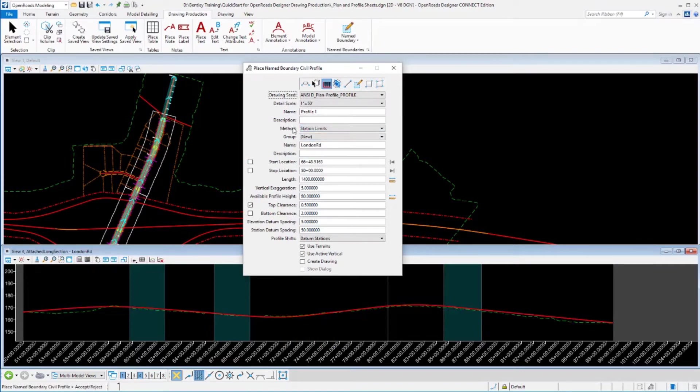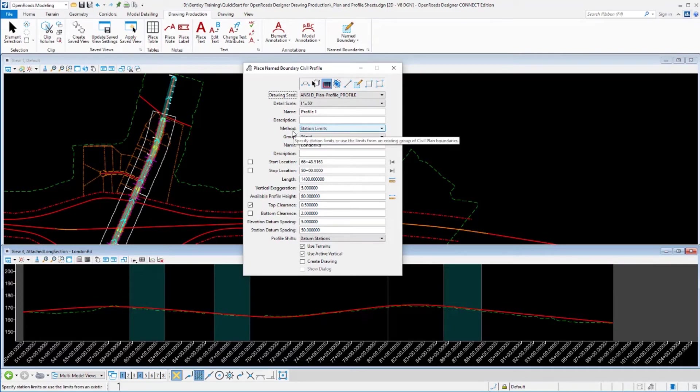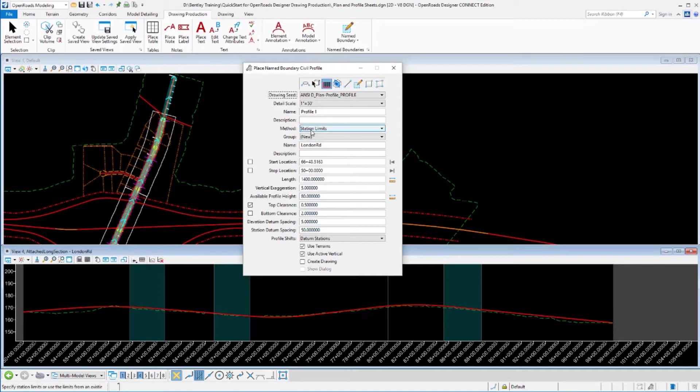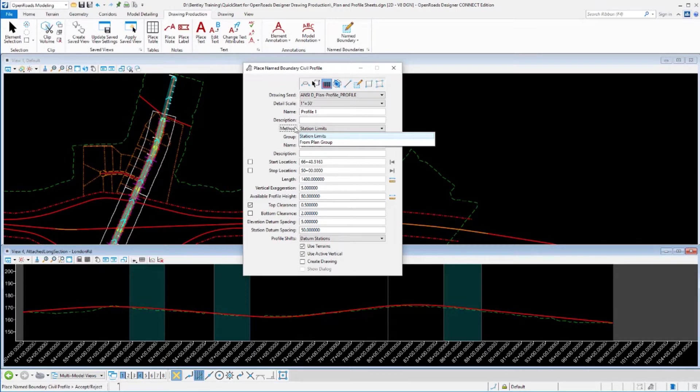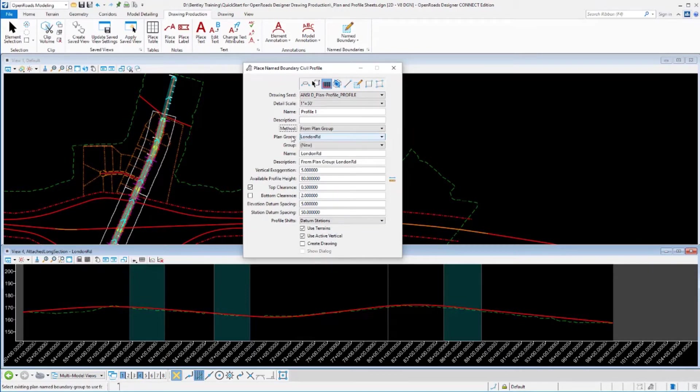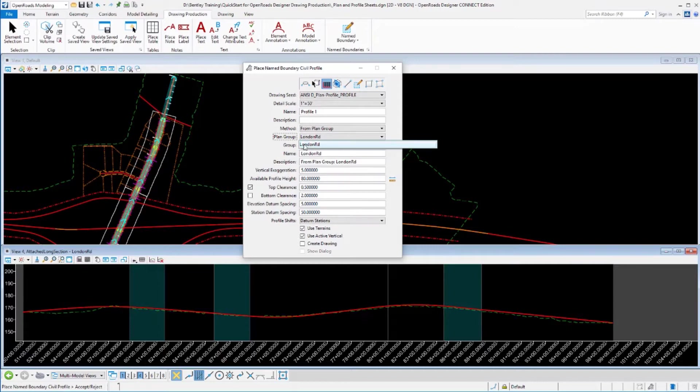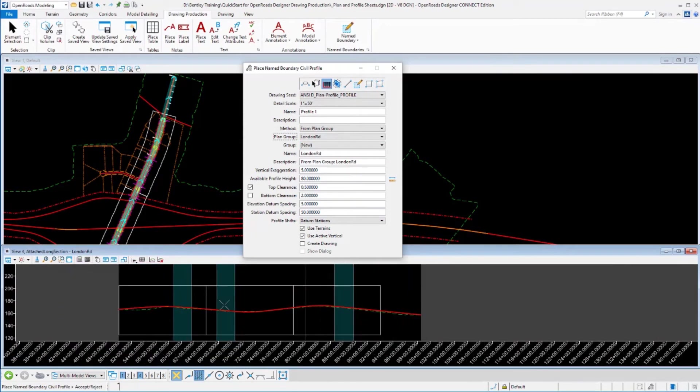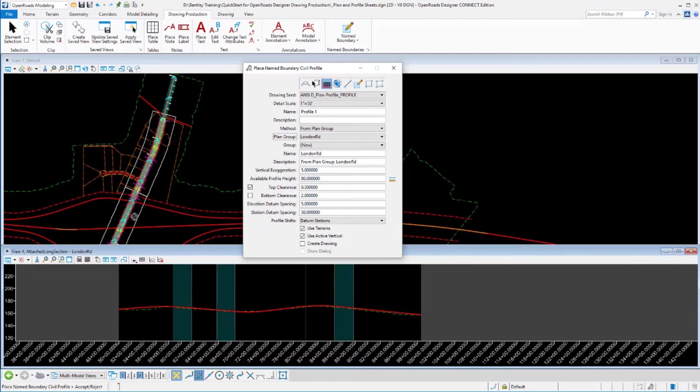Now we do have a choice. We need to define how the station limits of these profile sheets are going to be defined. If we were creating simple profile sheets, standalone profile sheets, we may want to define our own station limits. So we could calculate the beginnings and the ends of the sheets and the lengths of the sheets as we go. I don't though. What I really want to do is change my method over to from plan group, and then I want to identify the plan group as this name boundary group that I've already created. And what that does is it forces the profile sheets to begin and end at the exact same locations as the plan sheets. So the two are coincident with one another.